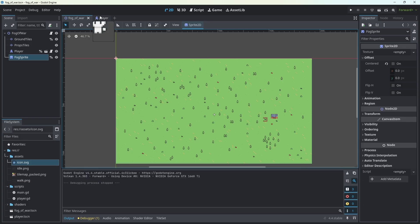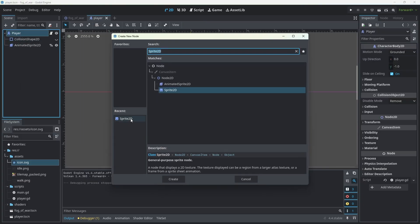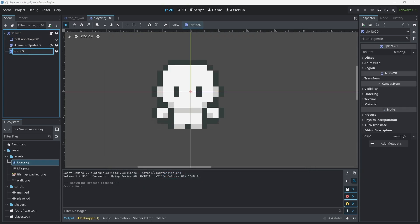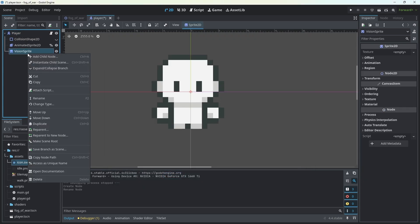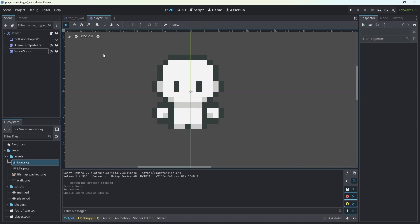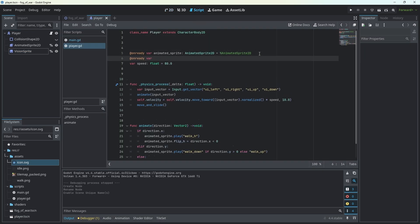To do that, we need to go to our player and add another Sprite2D. Call it something like vision sprite and give it a unique name so we're able to get access to it from the player script. We reference it as vision_sprite Sprite2D. That's basically all we need to do with the player script.